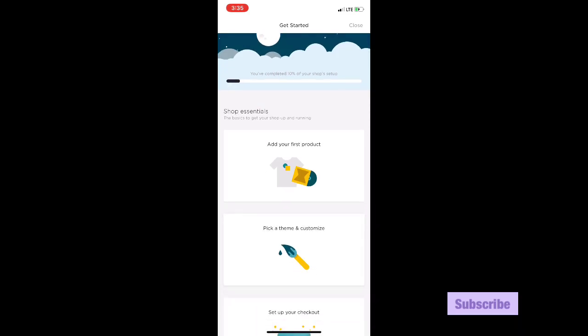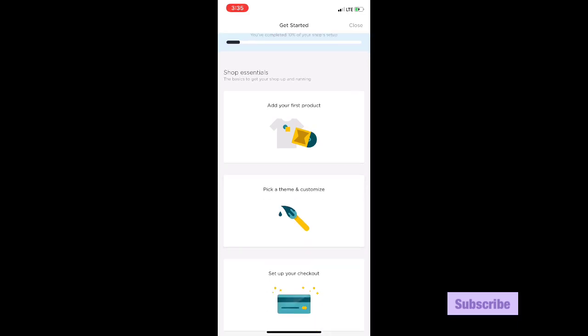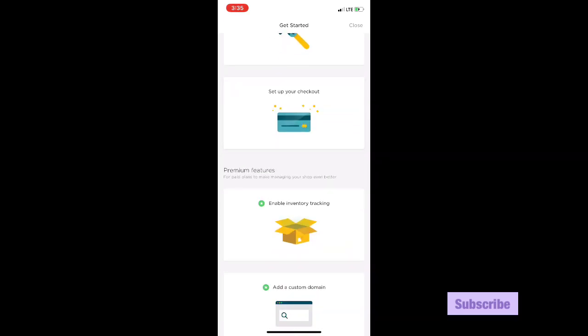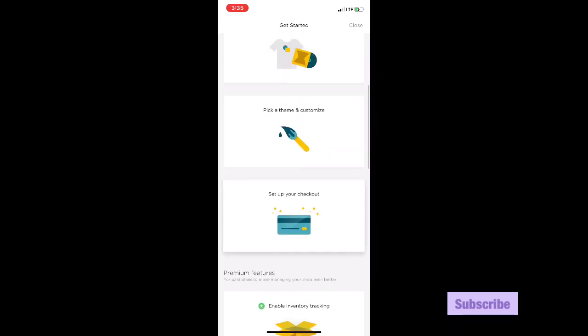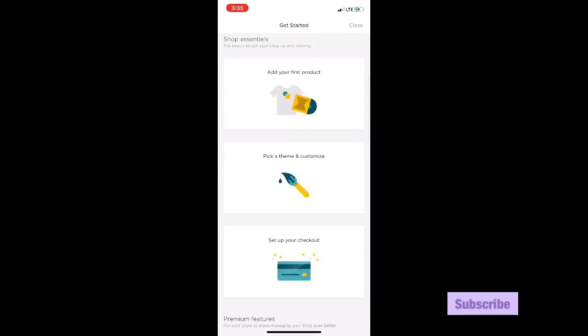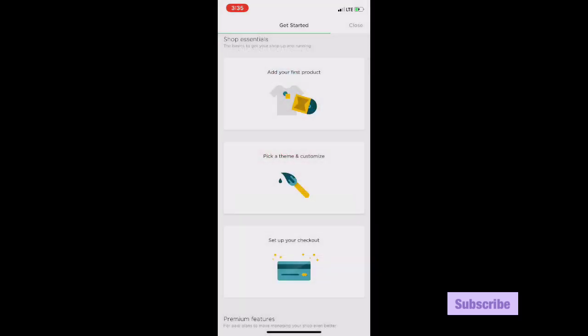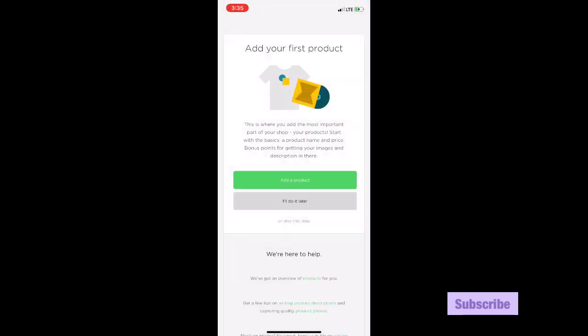Shop essentials - it's the basics to get your shop up and running. So you can add your first product, then you can pick a theme and customize, and then set up checkout. You have to do all of those three to start something. Let's say pick a theme. It says you'll have the best experience on a desktop, so I'm going to skip that. Add your first product - I'm going to skip that actually.